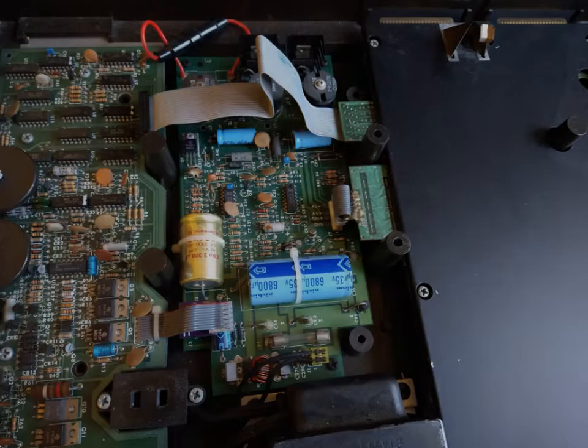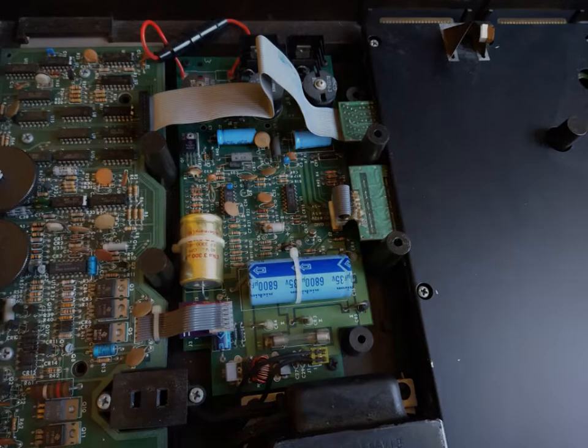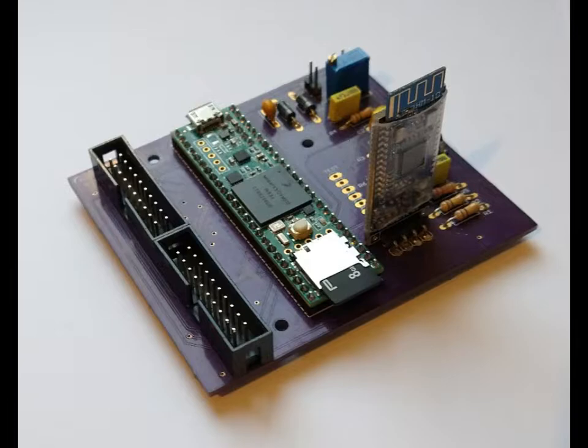We designed and built an interface that sits between the keyboard component motherboard and the tape interface, and we call it the Kitty Faker. Kitty comes from keyboard tape, K-T, Kitty.